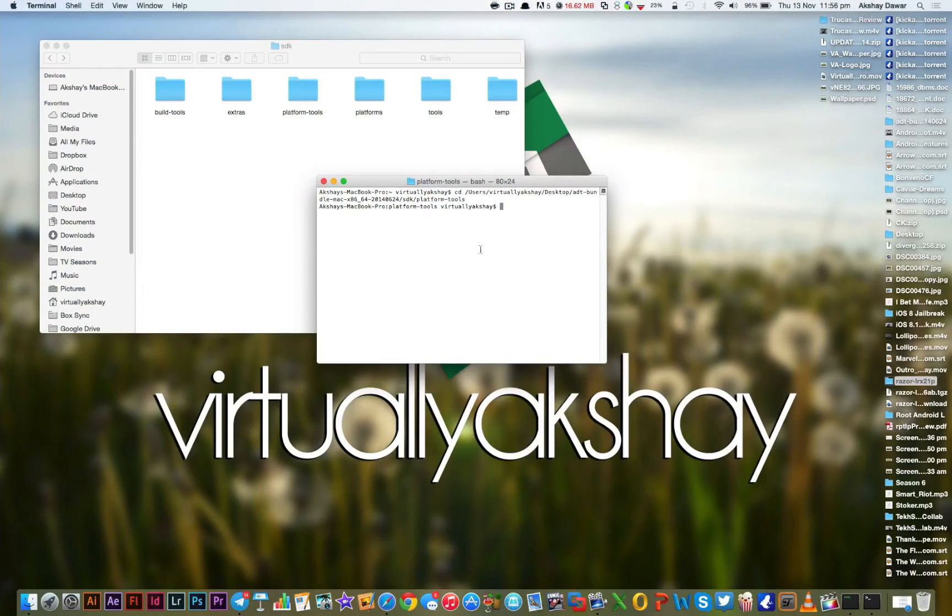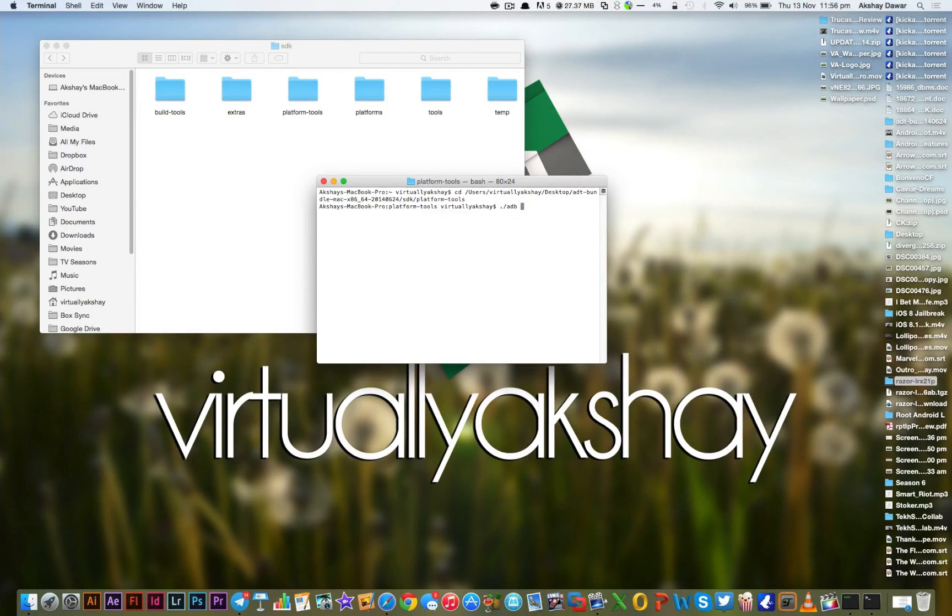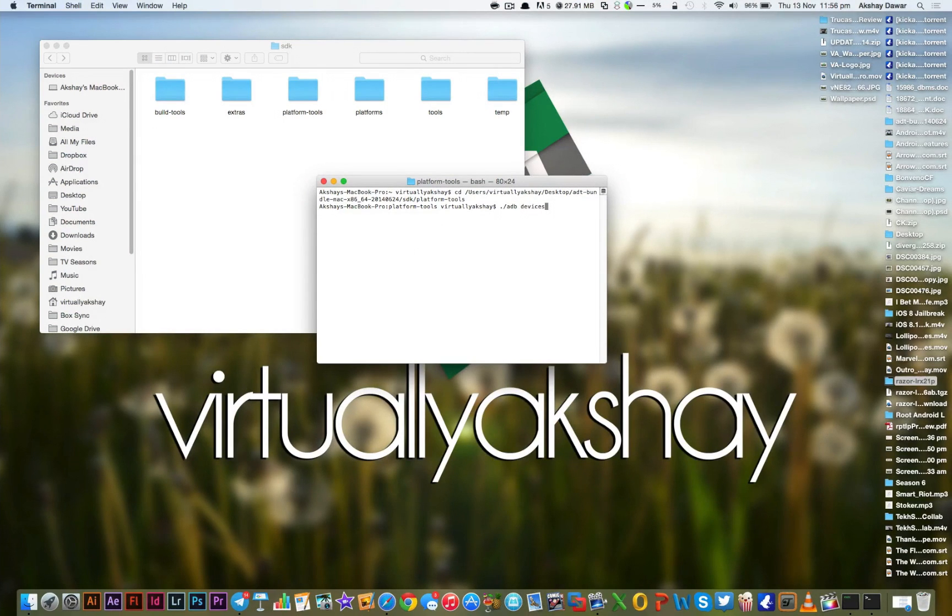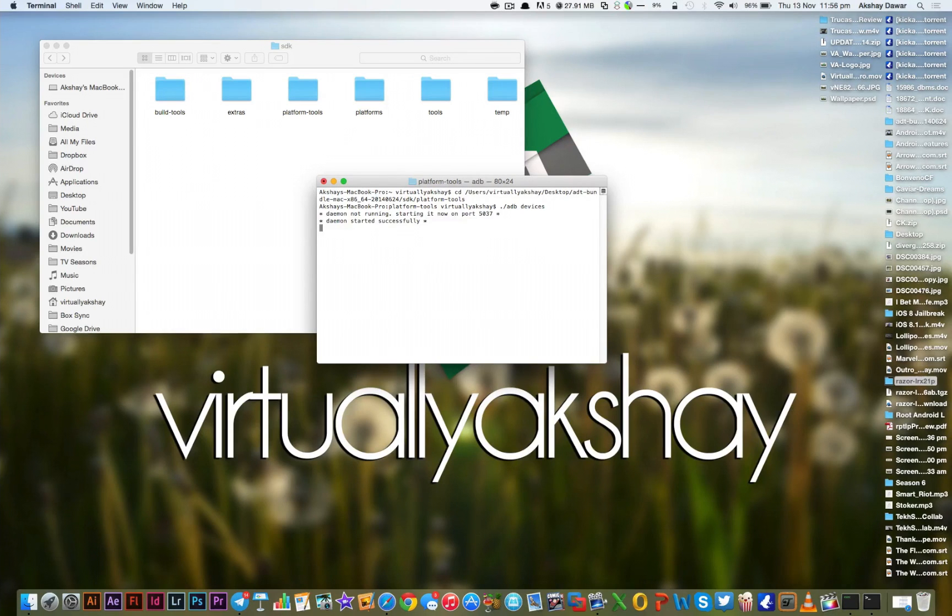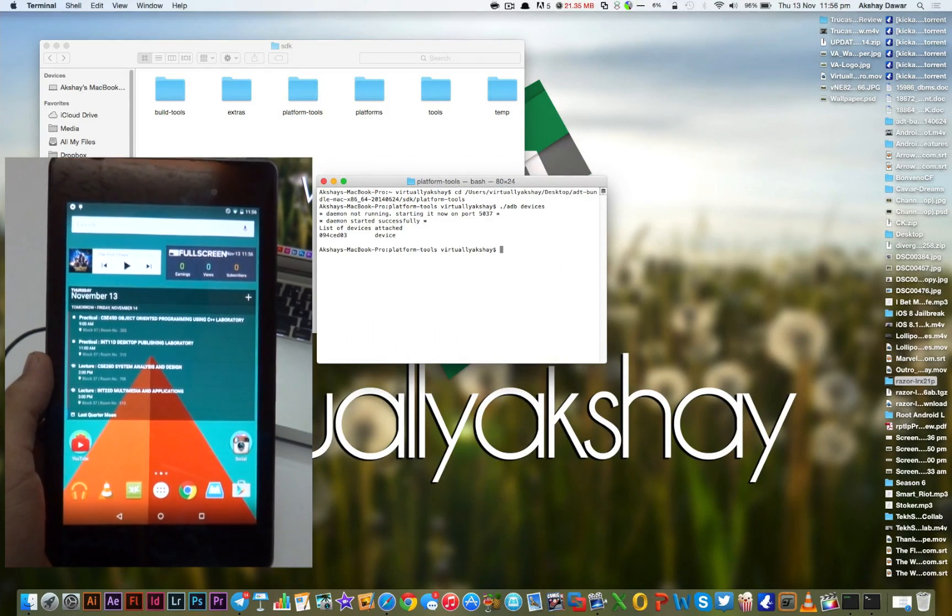Now once USB Debugging has been enabled, what you need to do is go back to your computer. Then in the Terminal window, type in ./adb devices and press Enter. If it shows your device as connected, you're pretty much good to go.